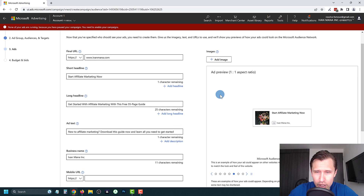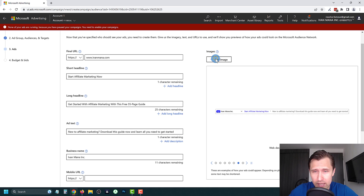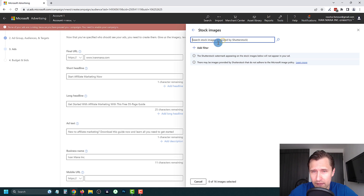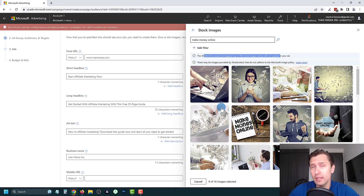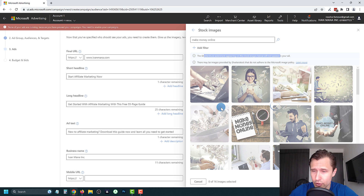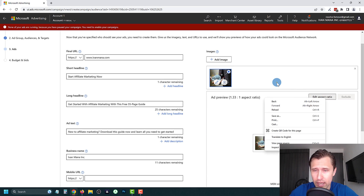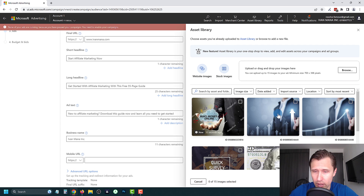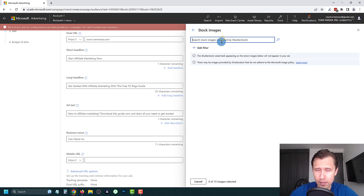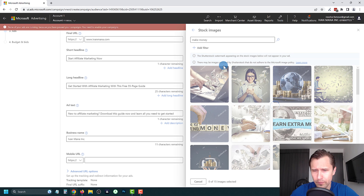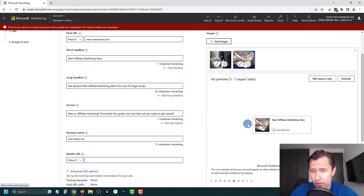The site didn't fetch a great image, so click 'Add Image' and then 'Stock Images.' Microsoft has an integration with Shutterstock, which is really cool — you can search for something like 'make money online' and get free images for your ad. Select one you like; the Shutterstock watermark will not appear in the actual ad. You can add a second image as well to split test different visuals.